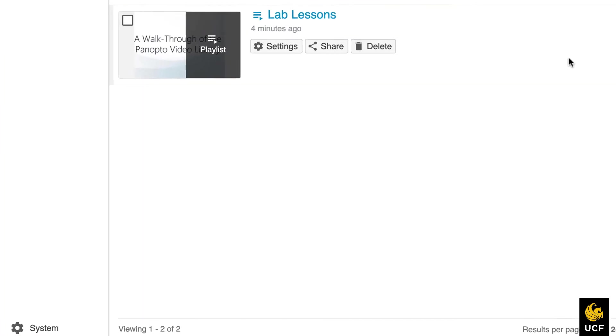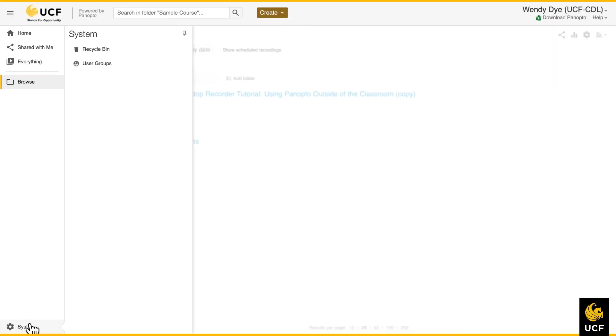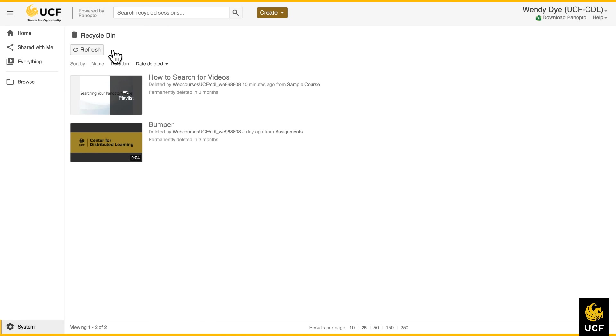If you have accidentally deleted a video from Panopto, you can click the system icon on the bottom left of the page and select Recycle Bin to restore the video.